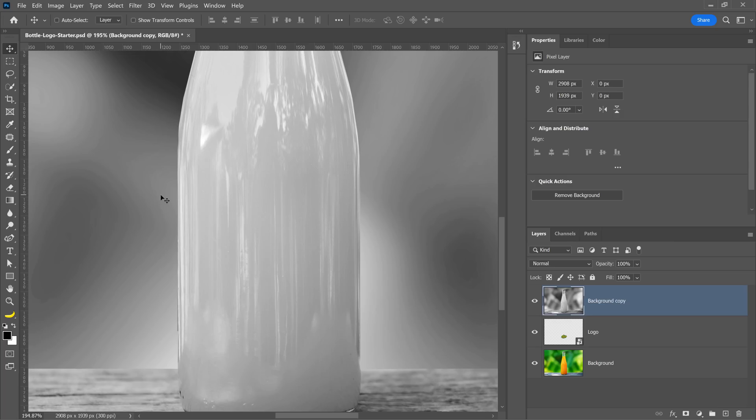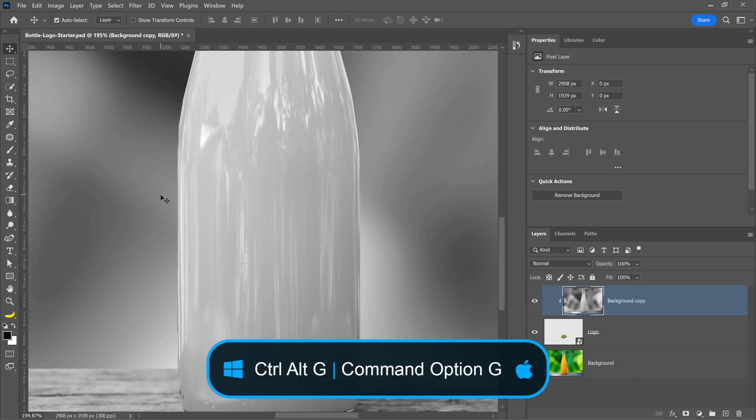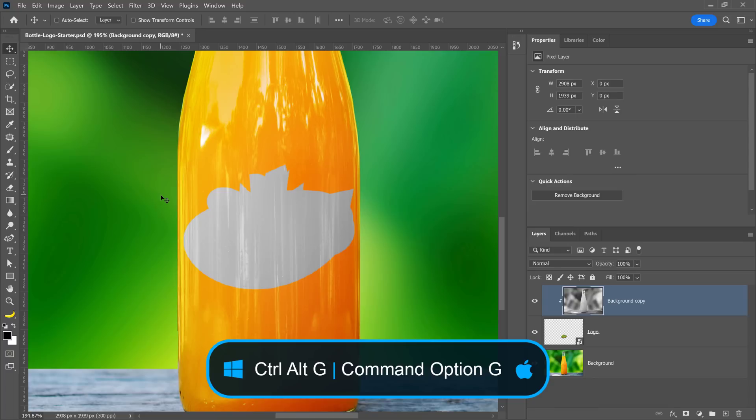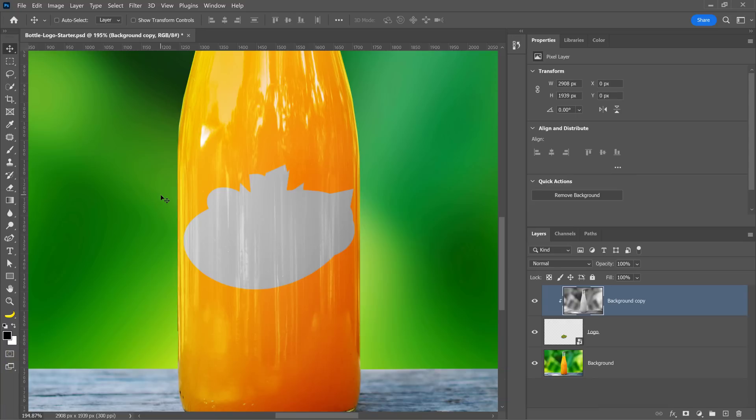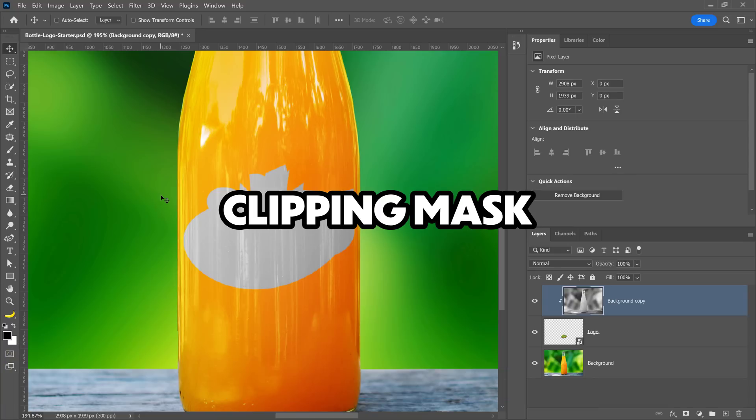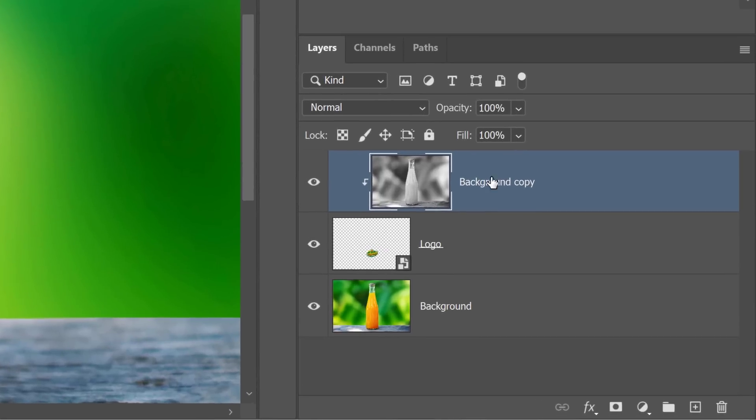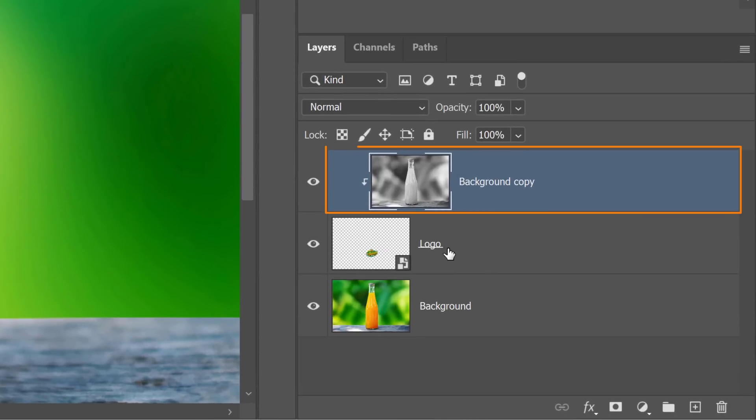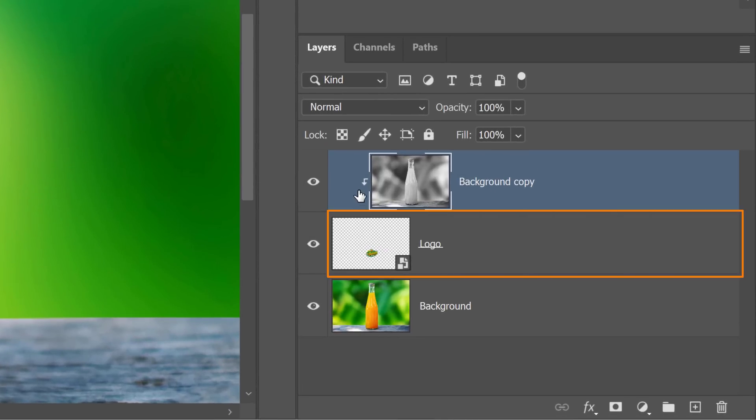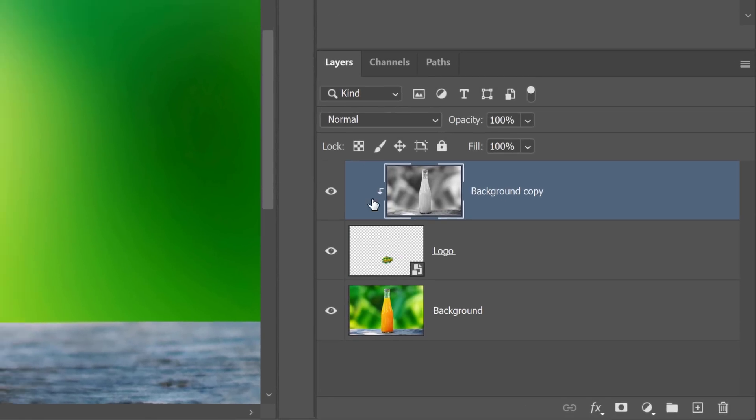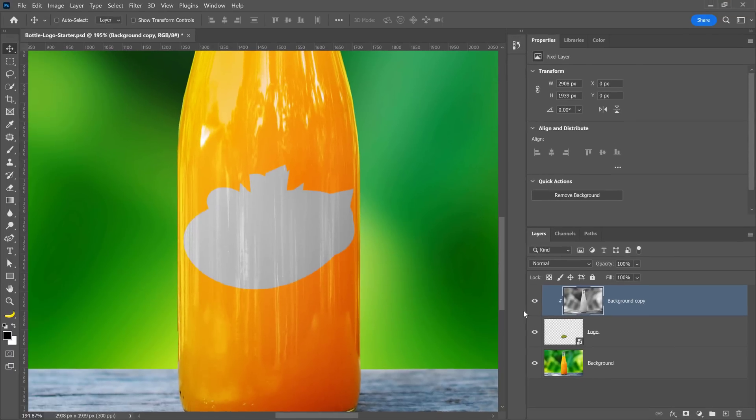Next, press Ctrl Alt G on Windows, Command Option G on the Mac to create a clipping mask to contain the visibility of this layer to the visible pixels of the layer below. This is what this tiny arrow is indicating. Next, let's combine these layers.